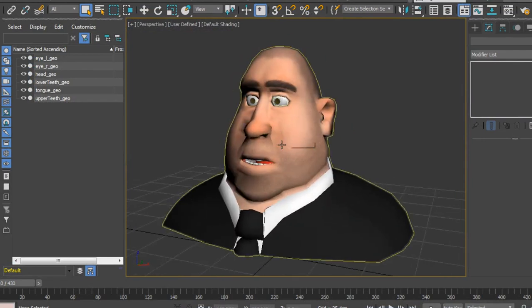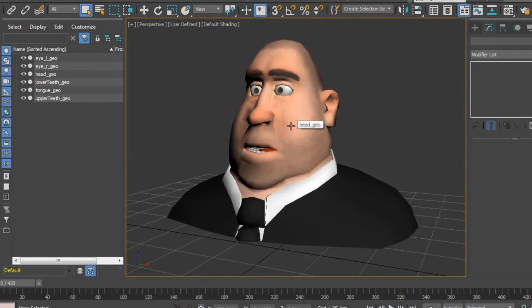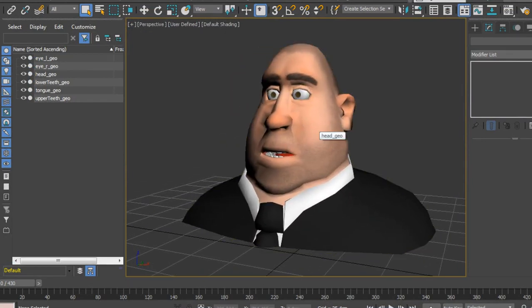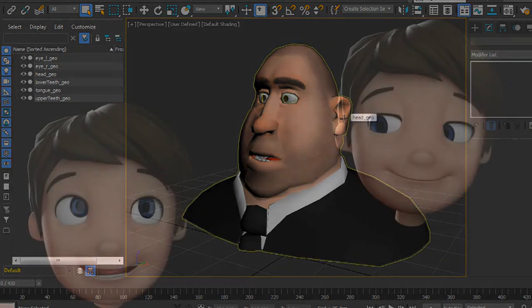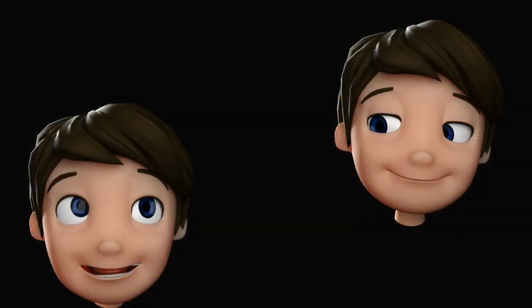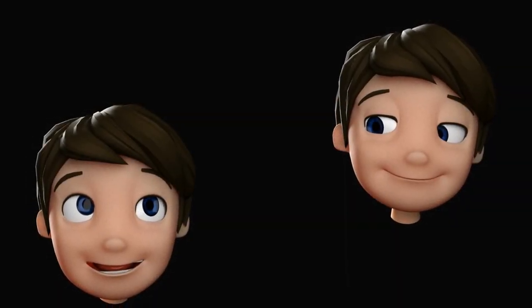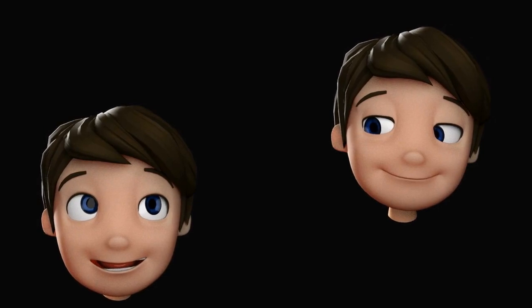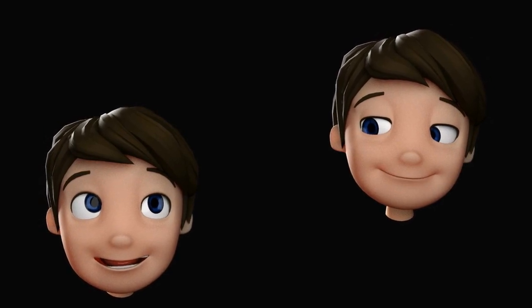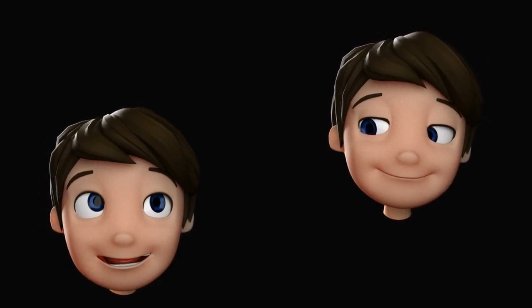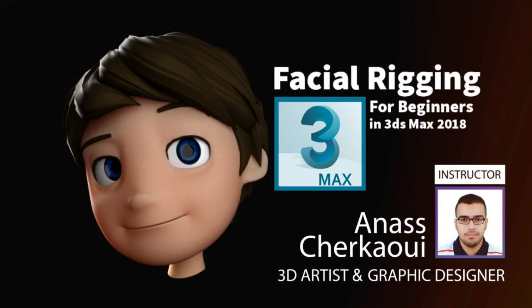These assignments will allow you to take what you have learned and apply those tools and techniques to your own projects. By the end of this course, you will have the skills needed to start immediately rigging your own character faces. So without further ado, let's get started!